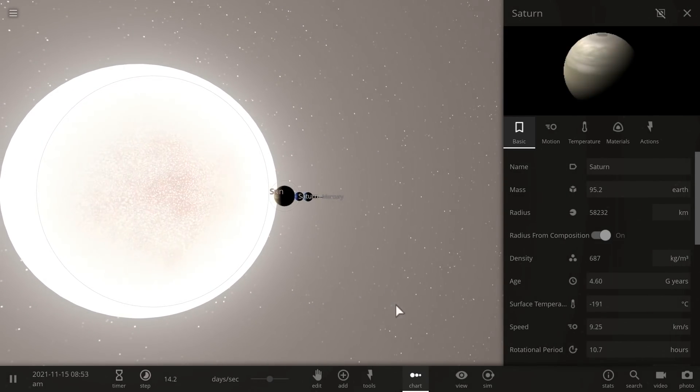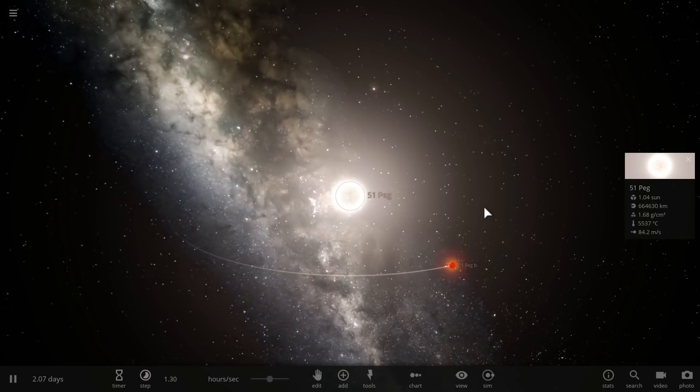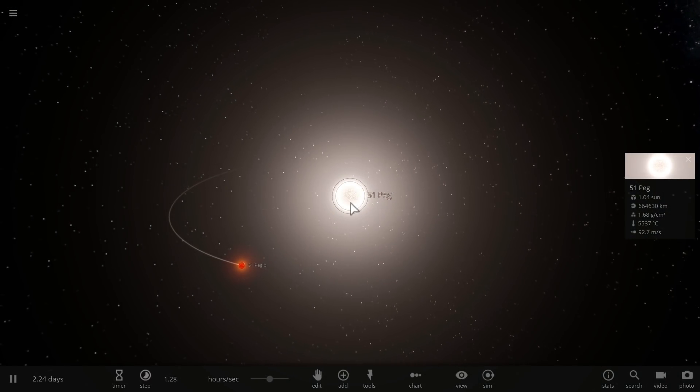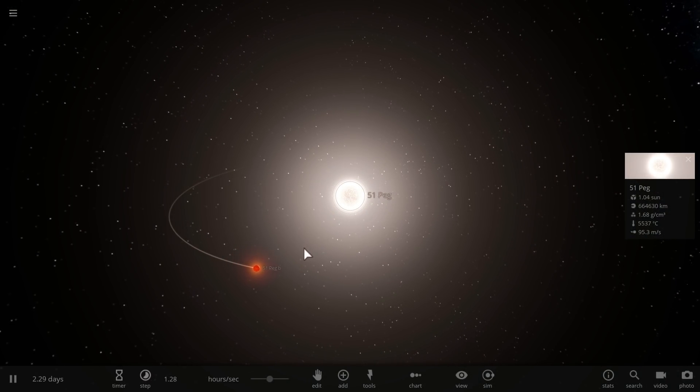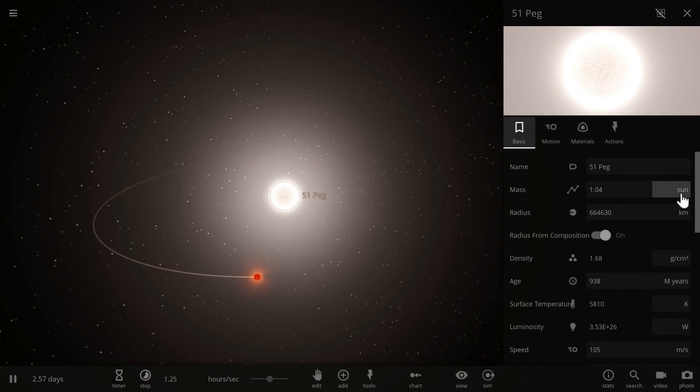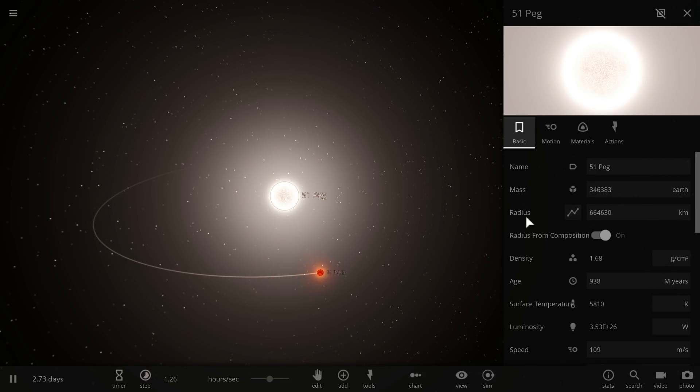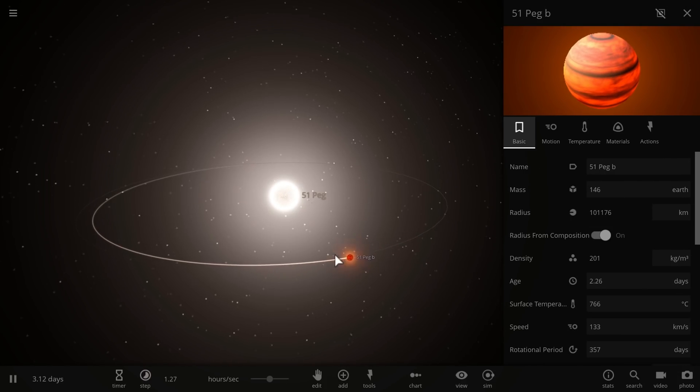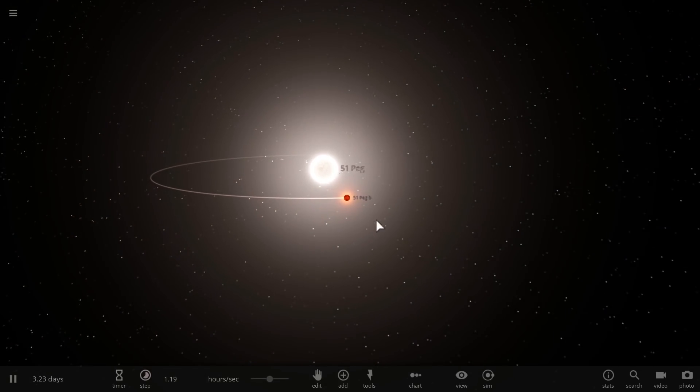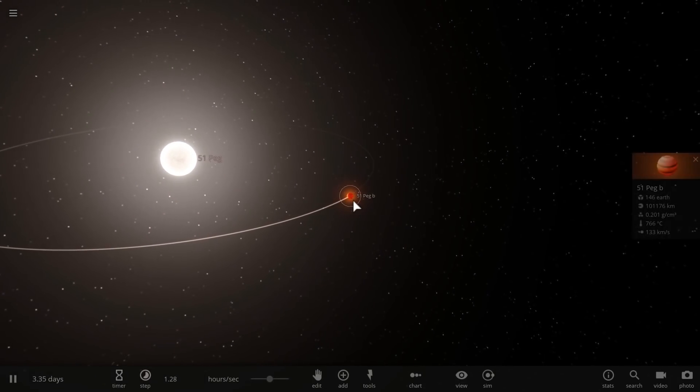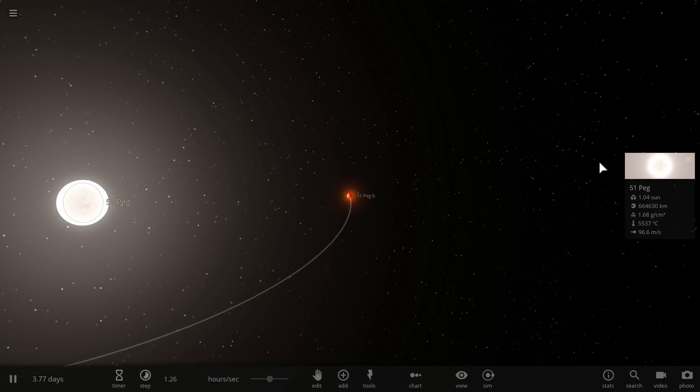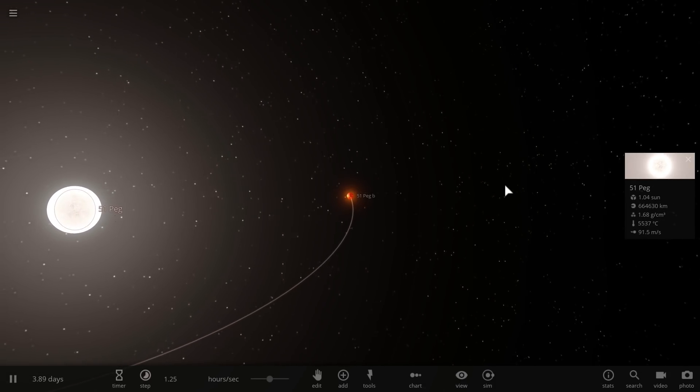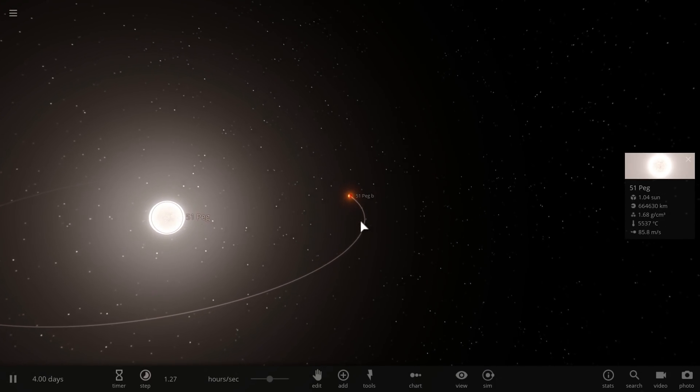And interestingly, you'll actually discover a similar pattern around other Sun-like stars, including 51 Pegasi, which is one of the more famous ones. And here the mass of 51 Pegasi is approximately 346,000 masses of Earth, and the planet we discovered around it is about 146. This is the most massive planet in the system, which probably comprises most of the mass here. And the pattern, if you divide it again, will yield you 2,400.